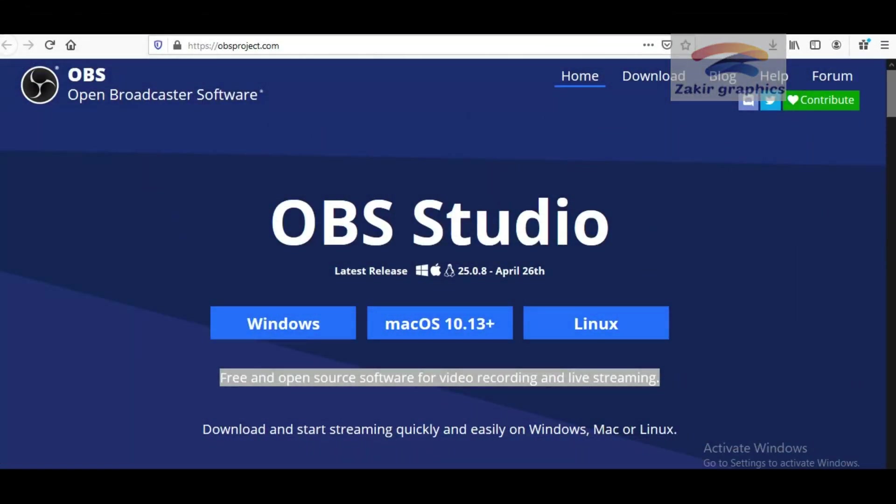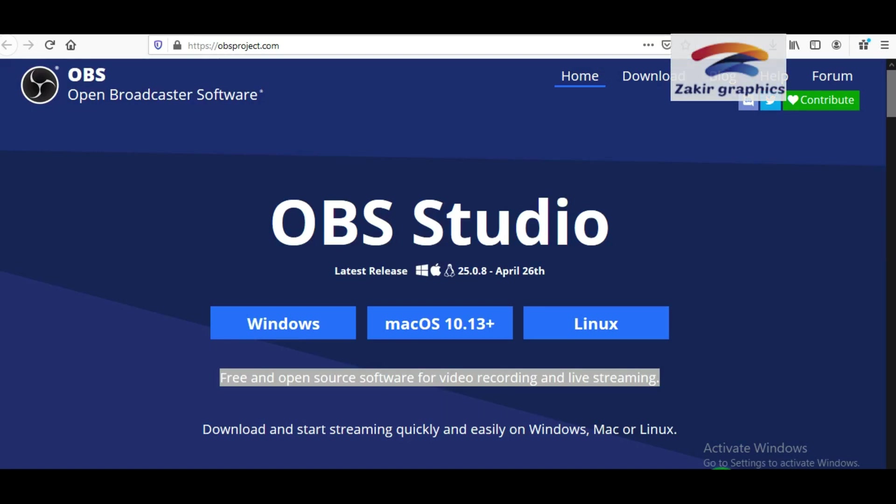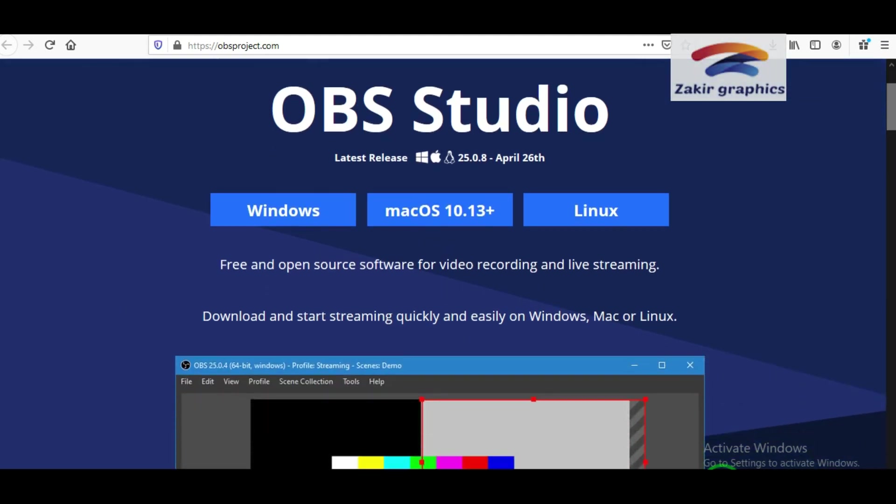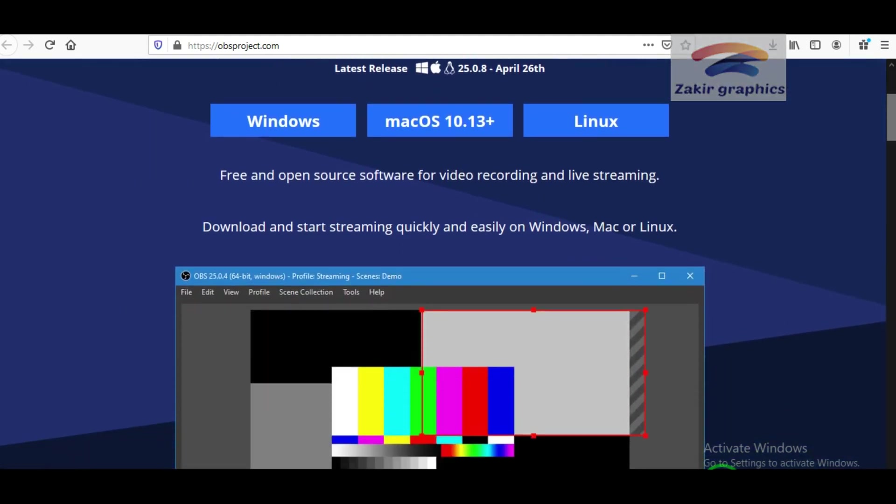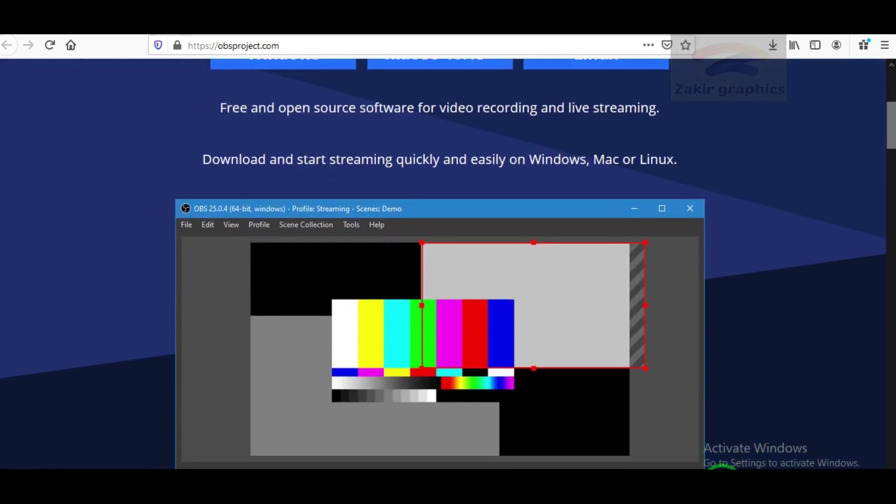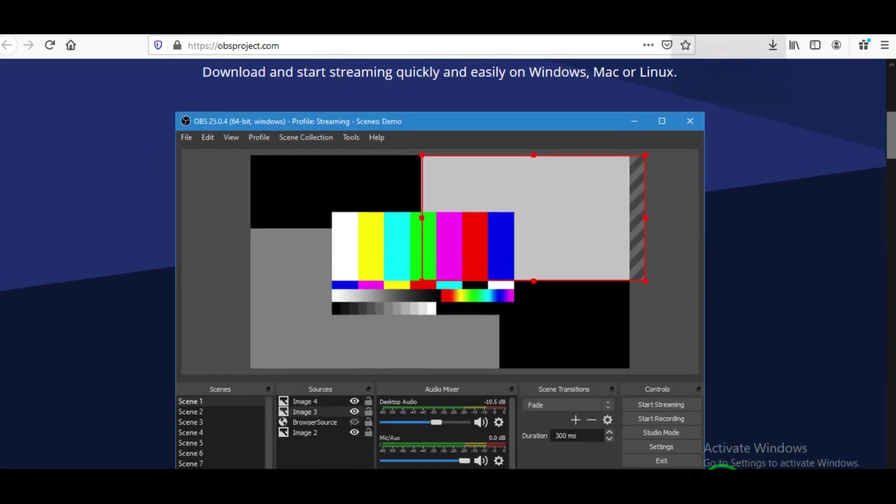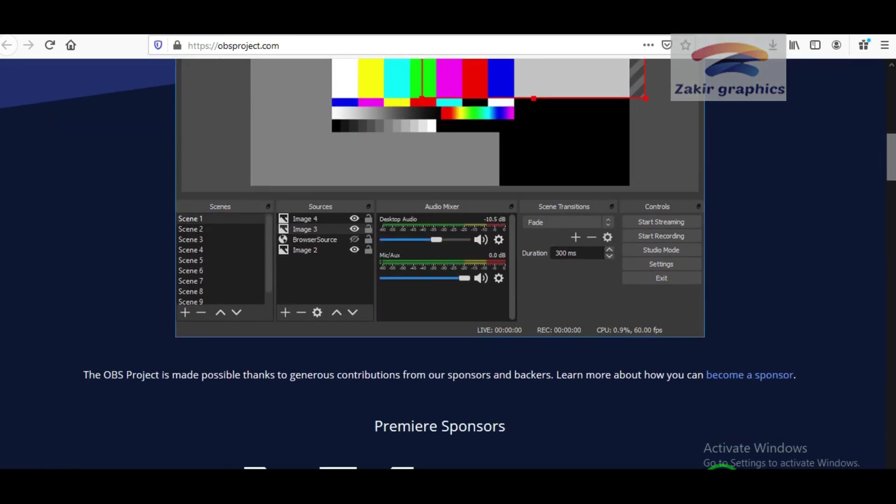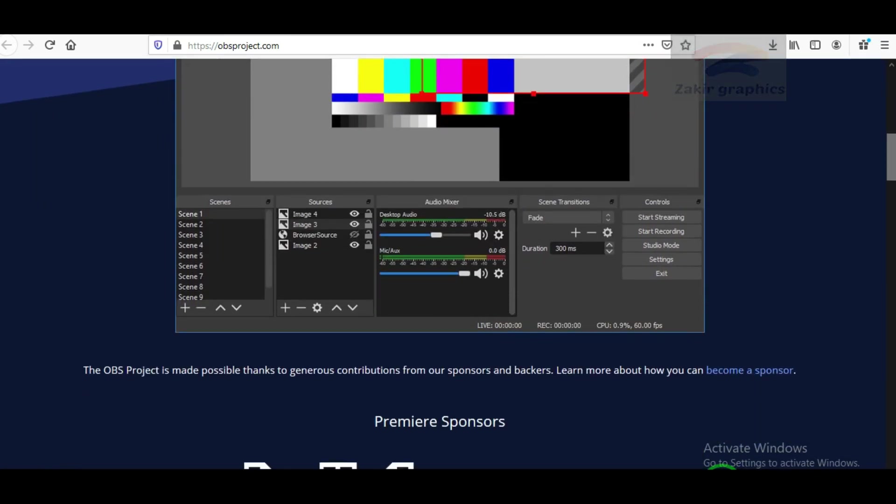Number 7: OBS Open Broadcaster Software. Open Broadcaster Software is a free and open source cross-platform for video recording and live streaming. It is software designed for capturing, compositing, encoding, recording, and streaming video content efficiently.